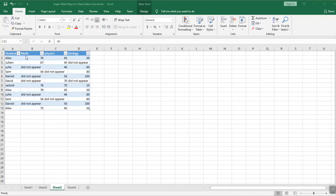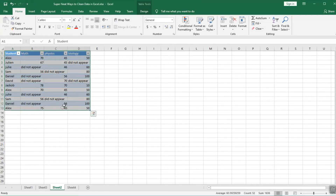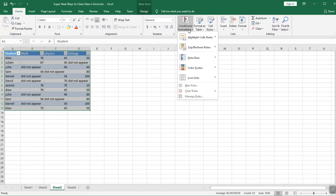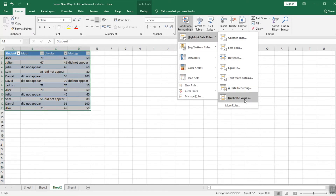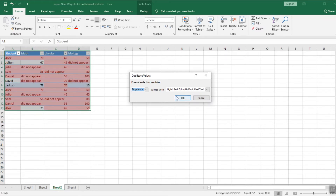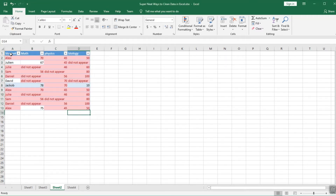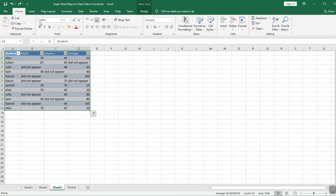In this table we have multiple data entries for some students — many of them are duplicates. To get rid of duplicate entries there are two ways. First, select your table completely, go to Conditional Formatting, highlight Cells Rules, and select Duplicate Values. Excel will highlight all repetitive values — in student names it shows repetitive names; in math, physics, and biology it shows repetitive values. This is very helpful to identify duplicates. Press Ctrl+Z to go back.